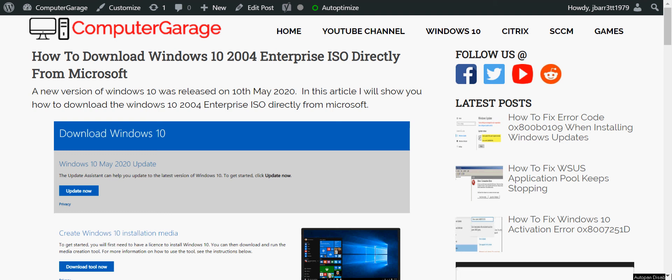Hi there, welcome to the video. Today I'm going to show you how you can download the Windows 10 2004 Enterprise ISO directly from Microsoft. Hope you find this guide useful. If you do, please help me out by subscribing to my channel.